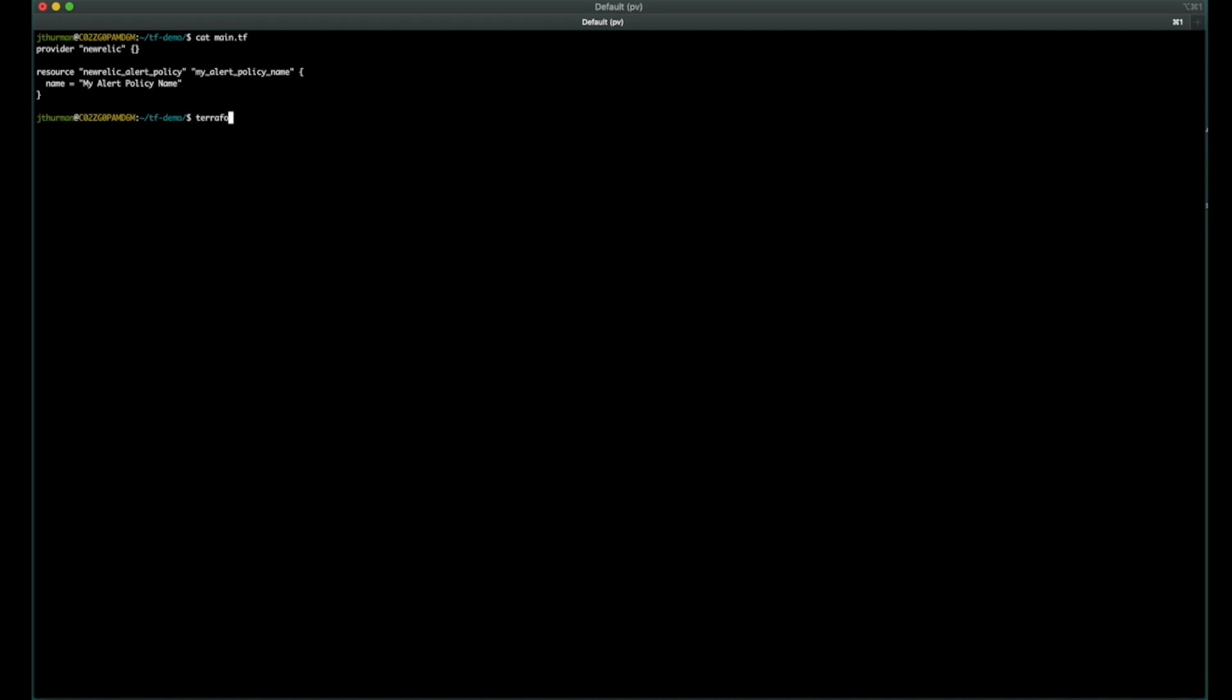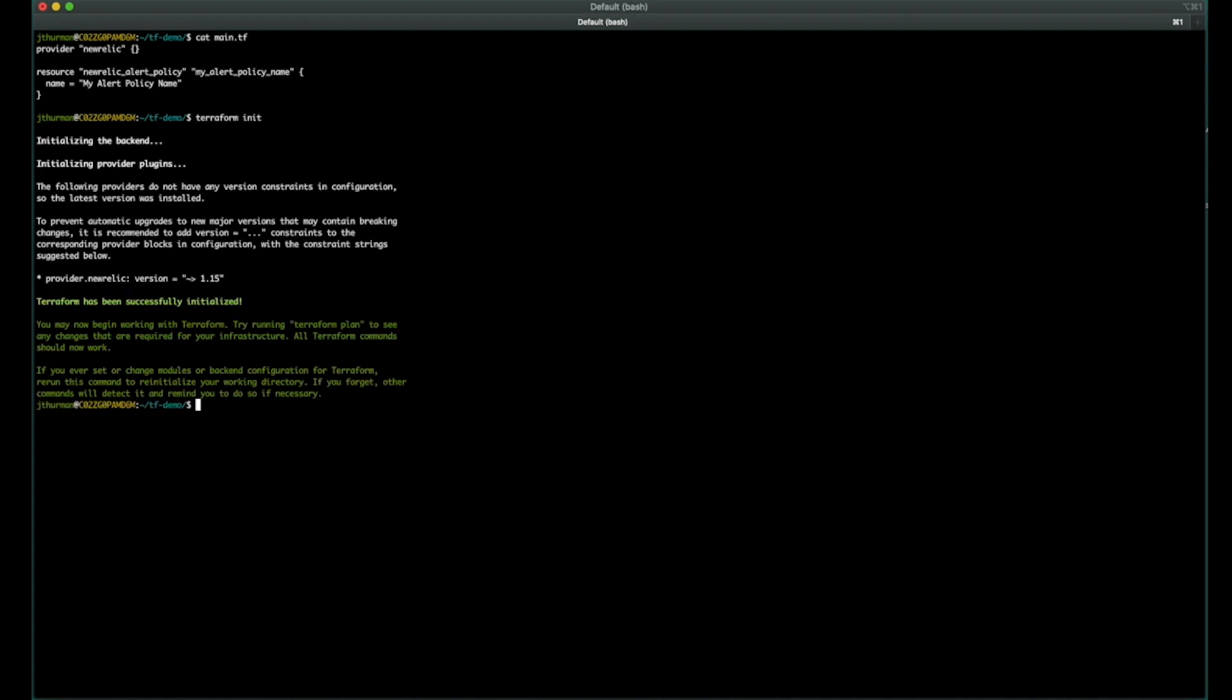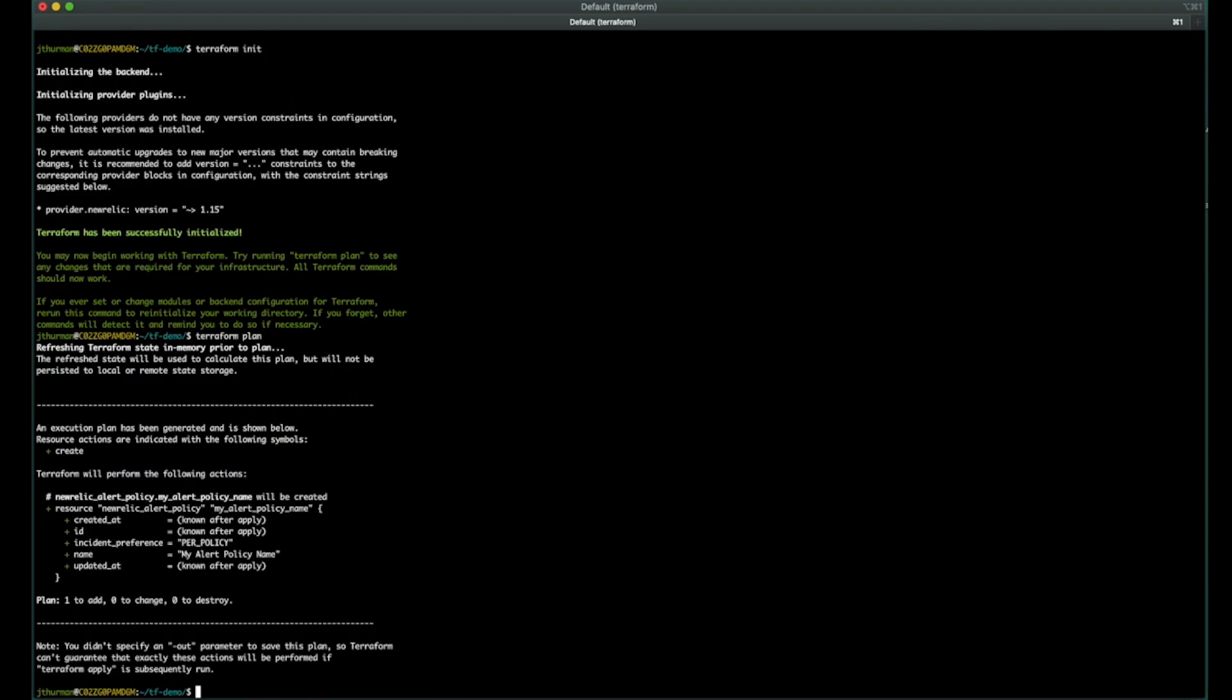When you add a new provider, you'll need to rerun Terraform init to go out and download the provider locally so that it can be executed. And then between commands, you'll want to run a Terraform plan to make sure that what you think is going to happen is actually what's going to happen. In this case, it looks good. We're going to create a single alert policy.